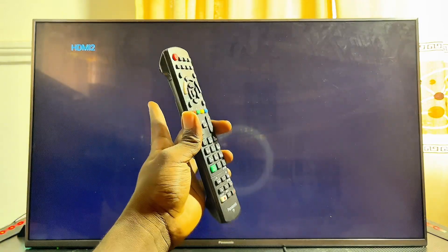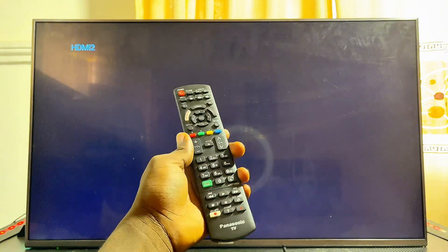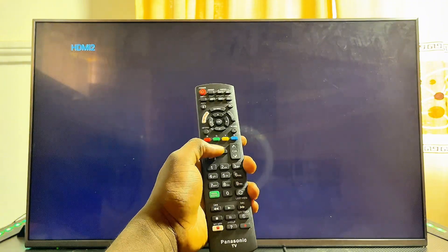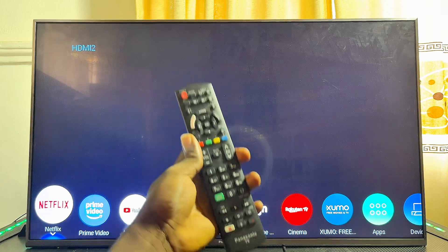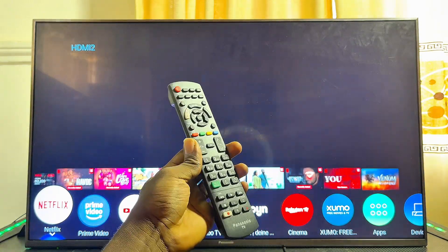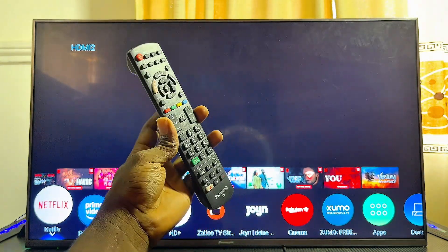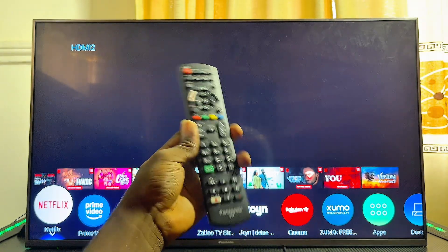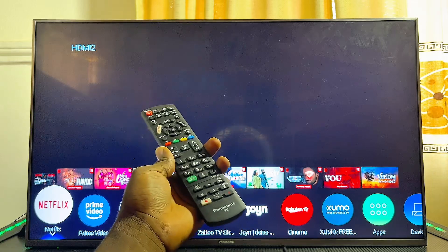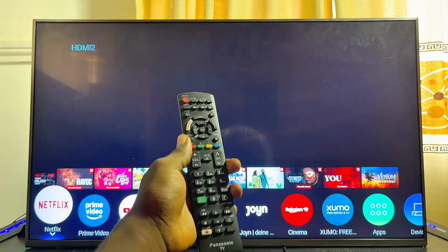First things first, you have to make sure that your Panasonic TV is connected to the internet. If you have not connected your Panasonic TV to the internet, go ahead and make sure it is connected. I have made a separate tutorial on how to go about that.